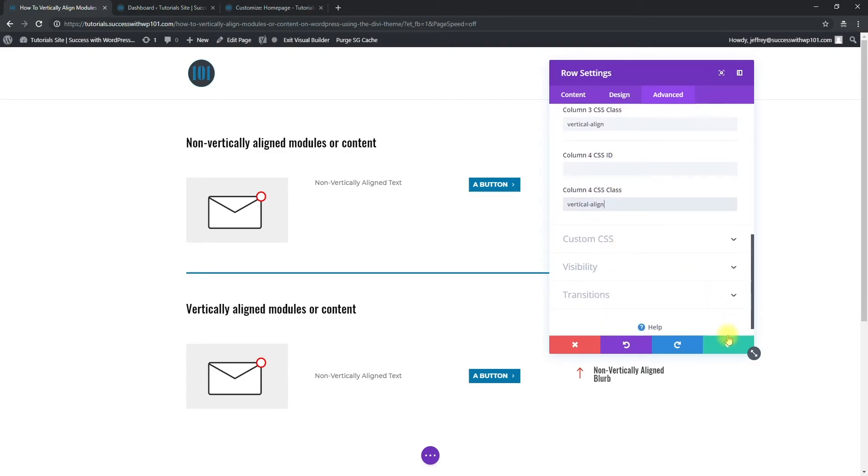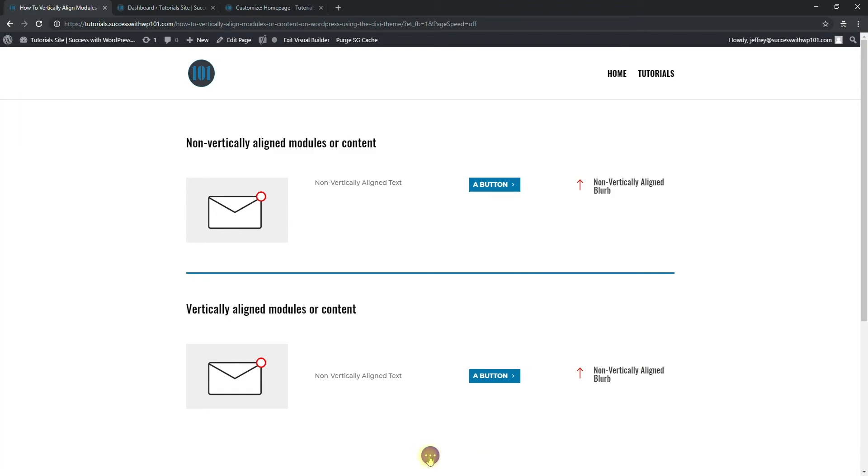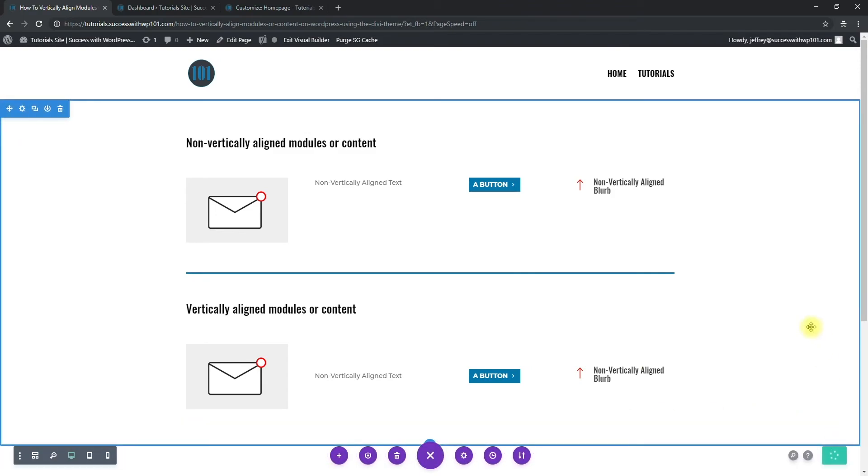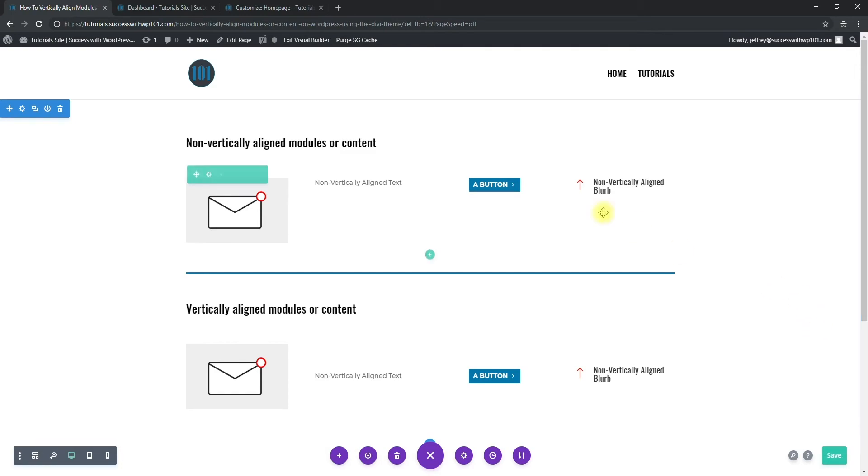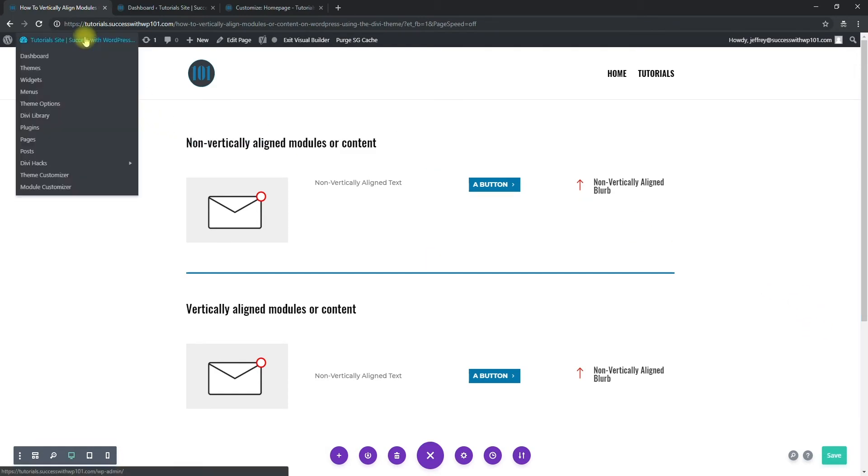All right. And then so you click that and make sure to save. Okay. So while that's saving, after it's saved, we go to our dashboard.